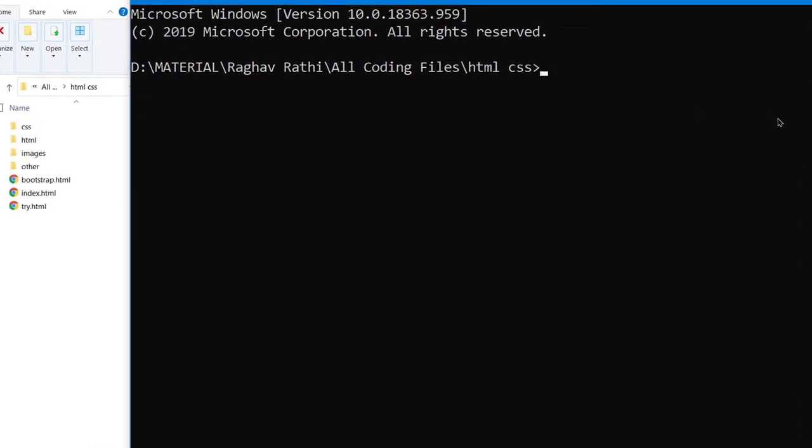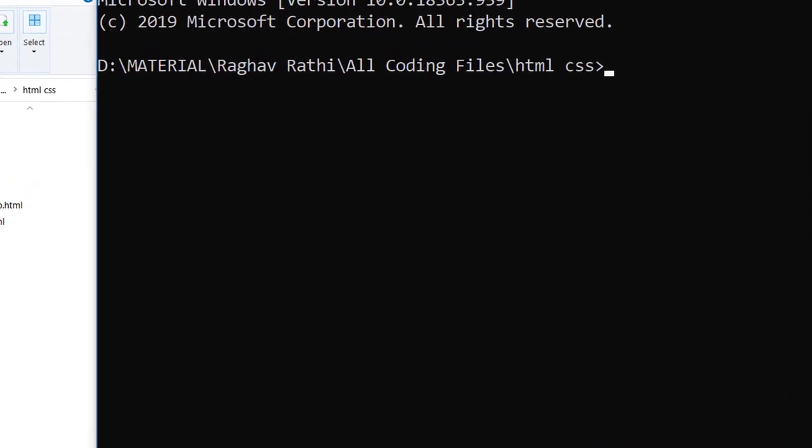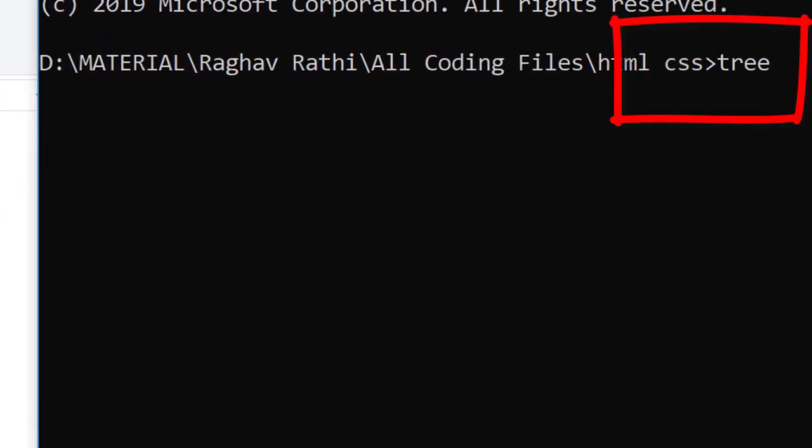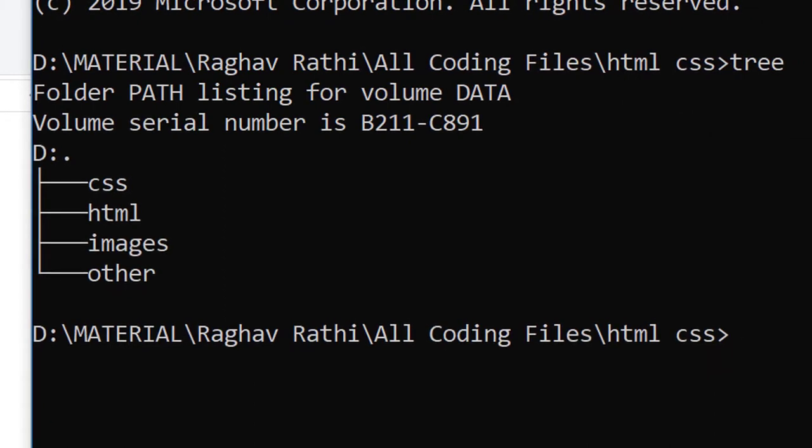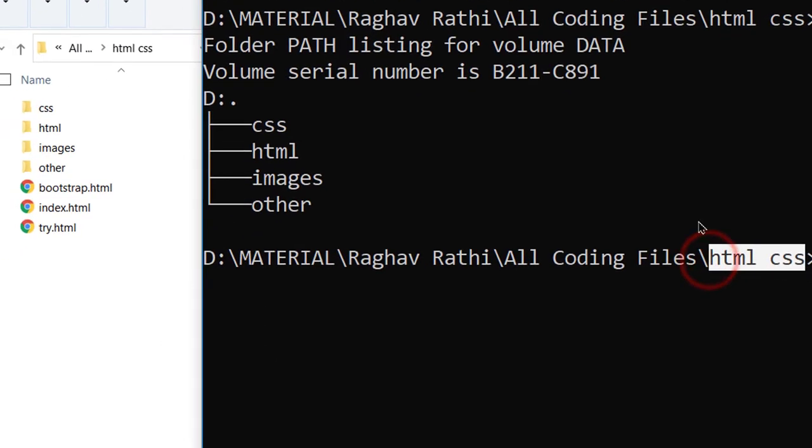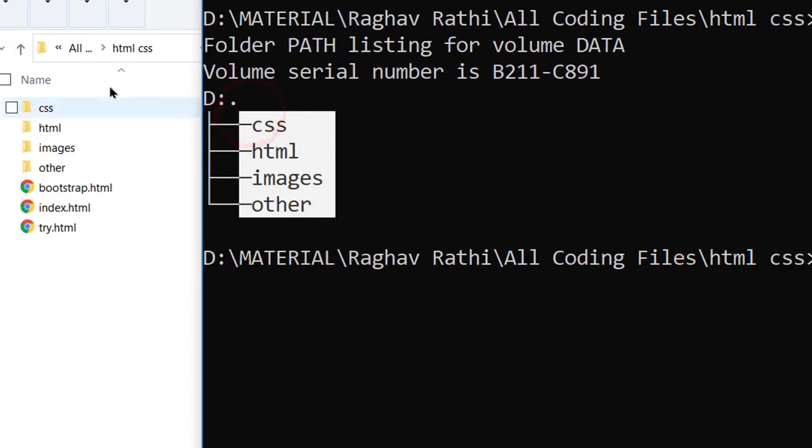So the name of the command is tree. Type tree and hit enter. What does this command do? It shows you all the subfolders in your current directory. So in our current directory we have these four subfolders.